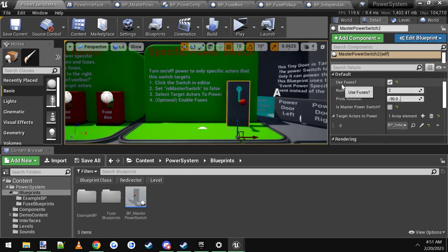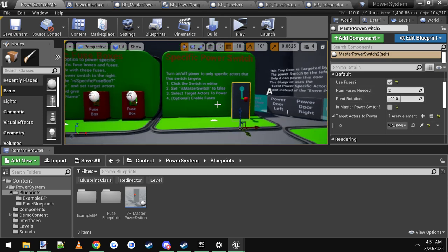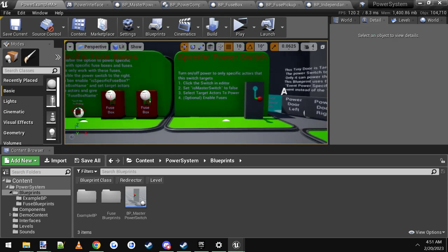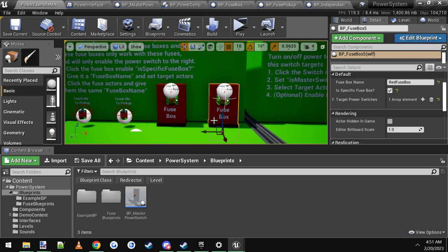And then same thing up here. If you want to use fuses, just check it to true. Set the number of fuses. And then you come over to the fuse boxes. Select them.